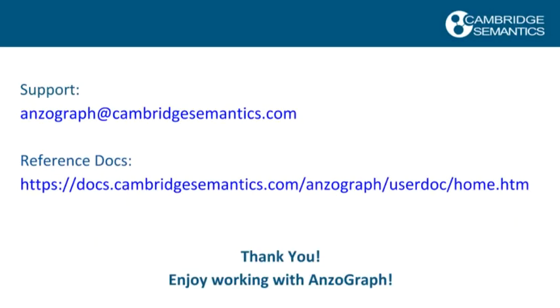We hope you found this video to get started with AnzoGraph on AWS helpful, and hope you enjoyed working with the AnzoGraph graph database. Thank you.